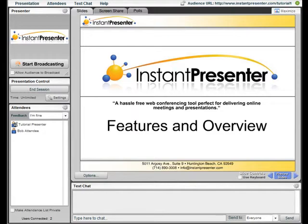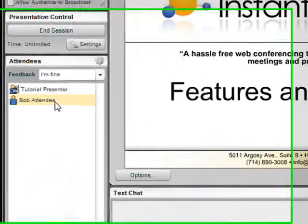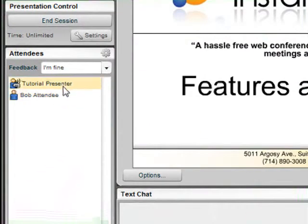The attendees list is located on the left-hand side of the InstaPresenter platform. We can see who the current speaker is and Bob, who is an attendee.